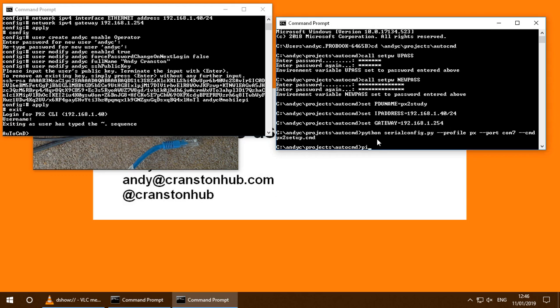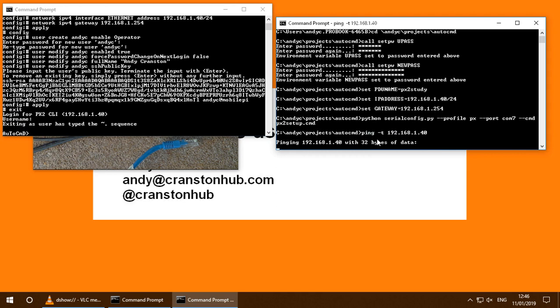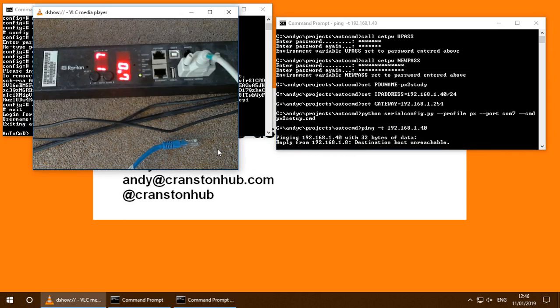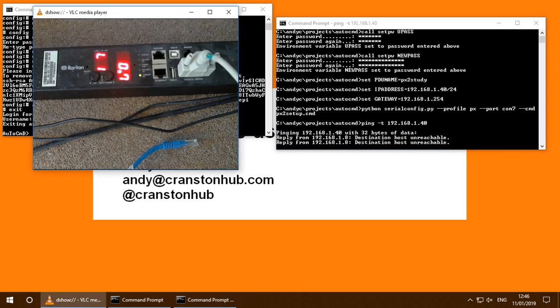Now, if I try and ping. We're not getting a response. Well, that's because the network cable isn't attached. So let me go and attach the network cable.